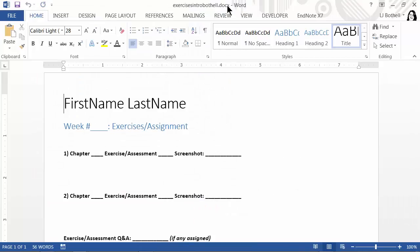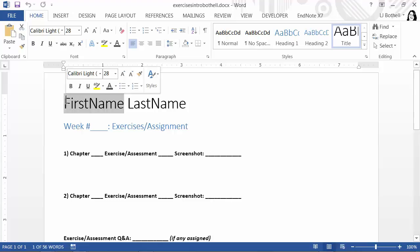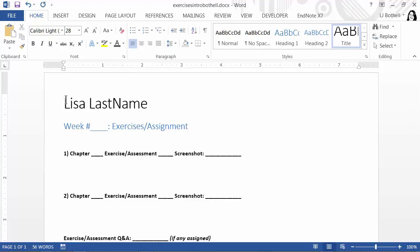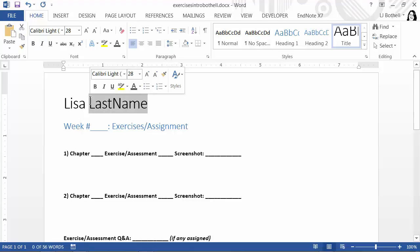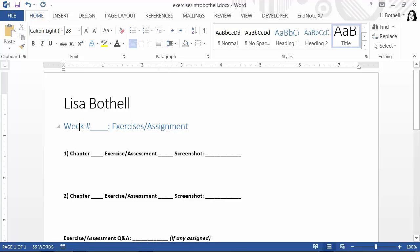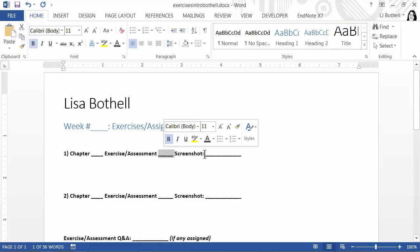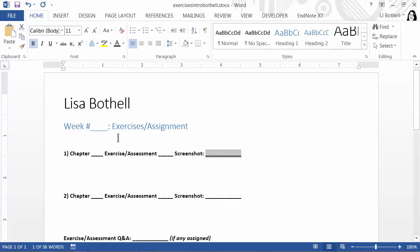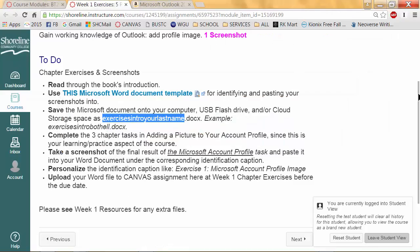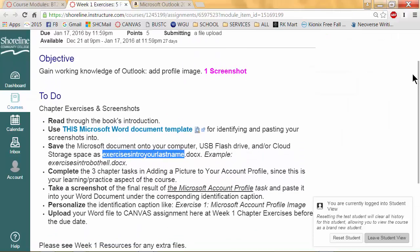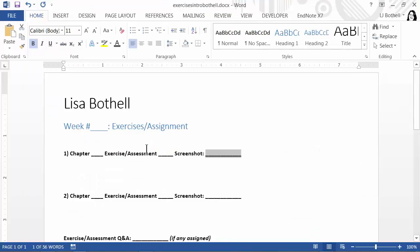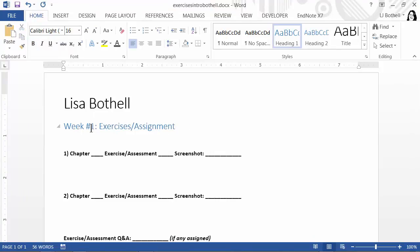When you're done, you can see the title up here. The next thing you're going to want to do with this template is put your first and last name at the top — Lisa Bothell. Then you're going to note what week you're working on, what chapter, what the title of the assignment is, and what you're calling the screenshot. So for instance, this is for Week 1 Exercises.